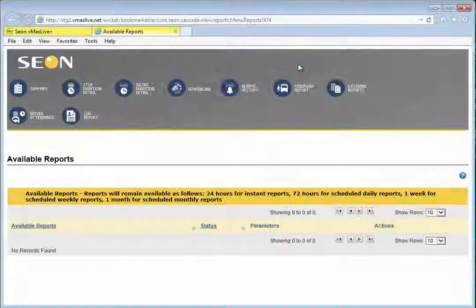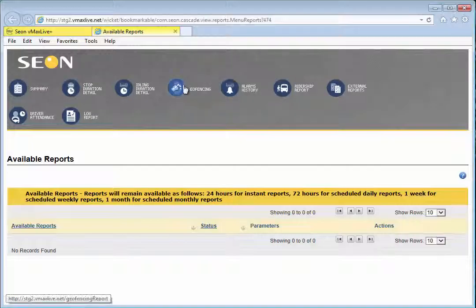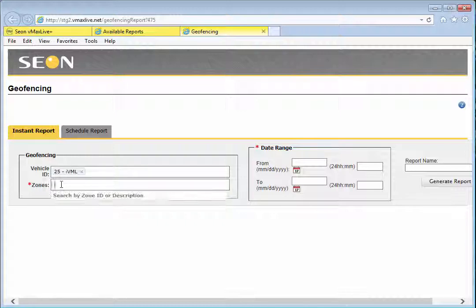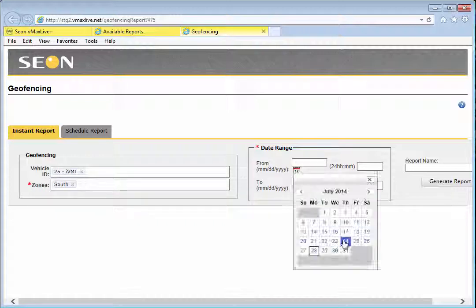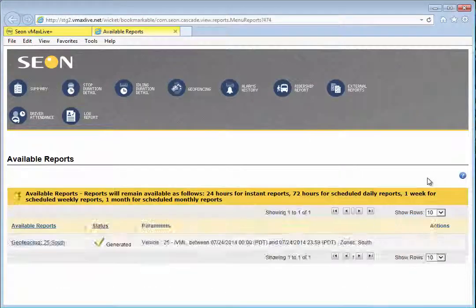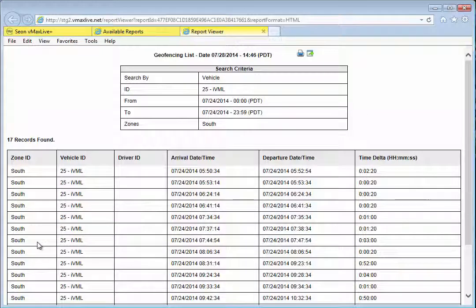Also available in this release is a new geofencing report. This report lets you see which buses have traveled within a particular area of interest, and includes details such as arrival time, departure time, and total time in the area. This report is ideal for monitoring schedule and route adherence.